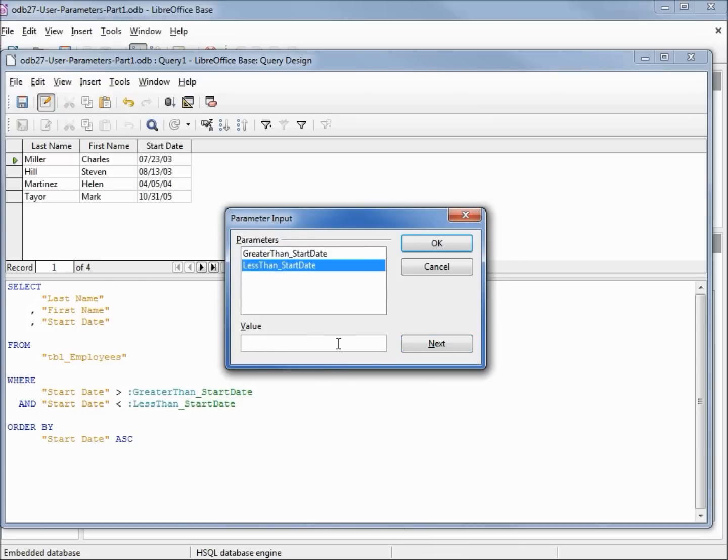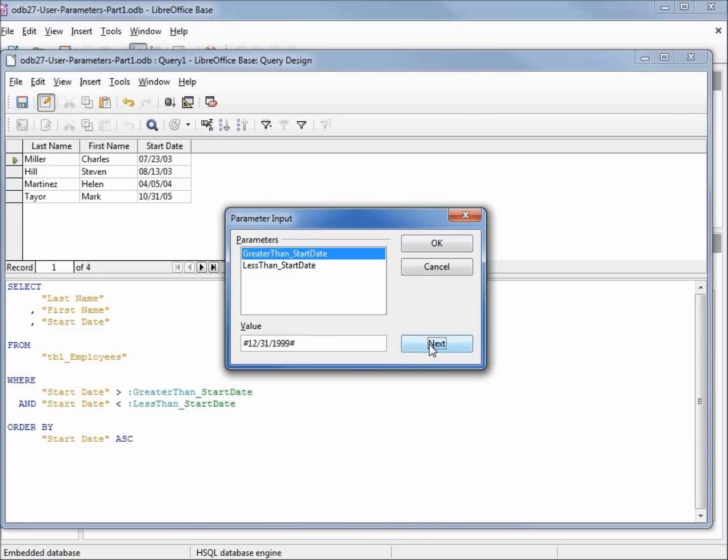I'll put in the date 2010-12-31. If I click next to review our date, our first date turned to 12/31/1999.